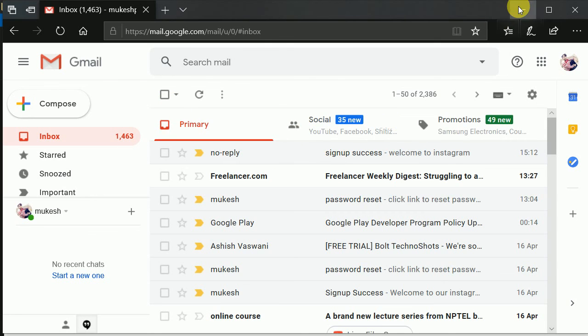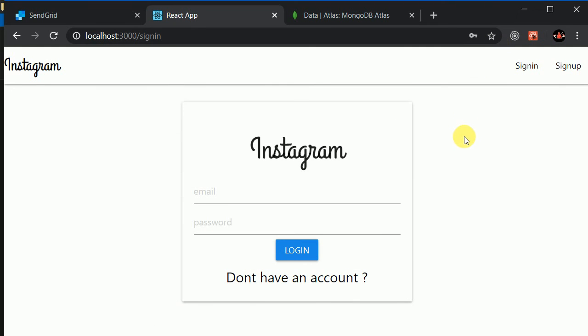So this is how you can send mails using Node.js. So maybe next video we will start working on forgot password. So I'll see you guys in the next video.